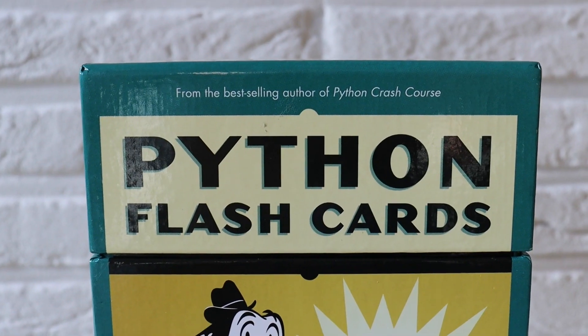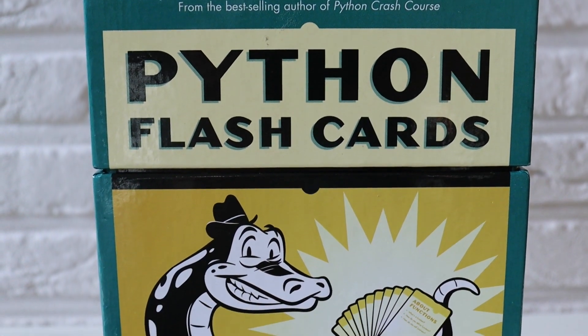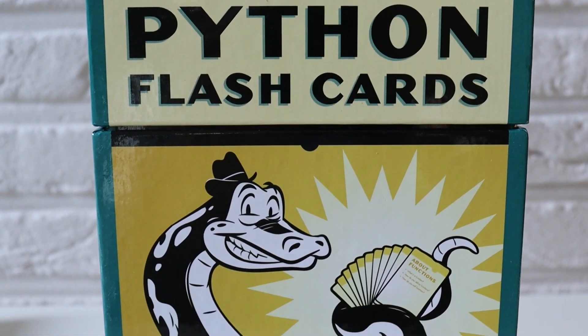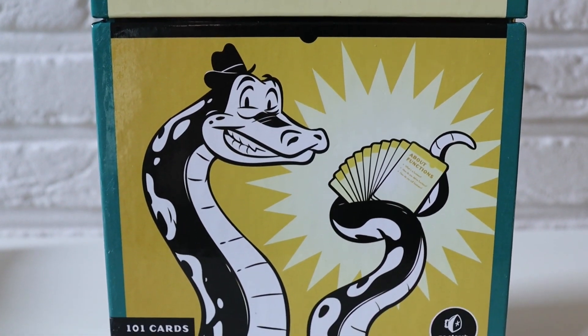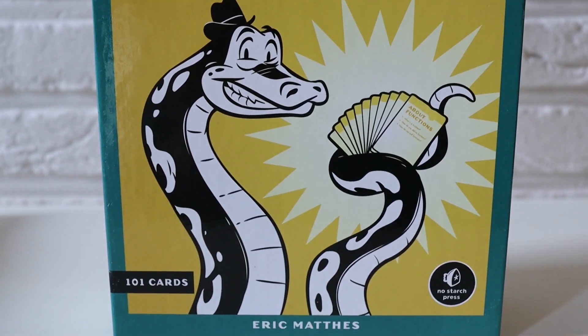He has also created another learning resource, Python Flashcards, which I'm going to review in a separate video.